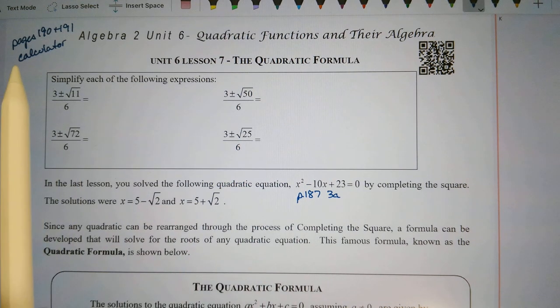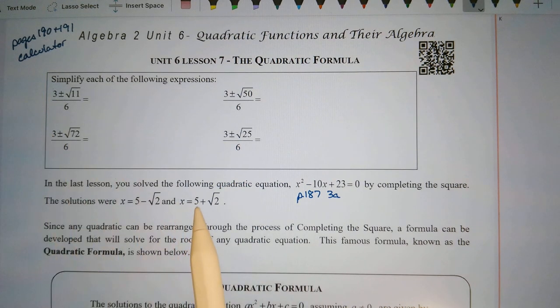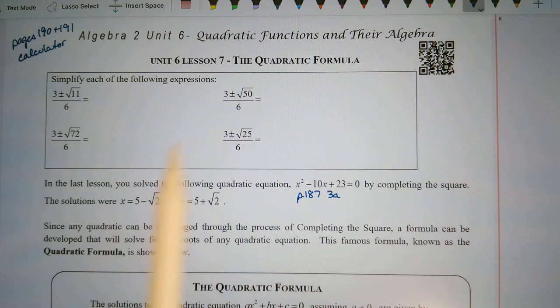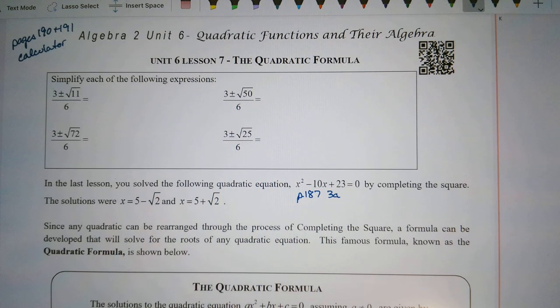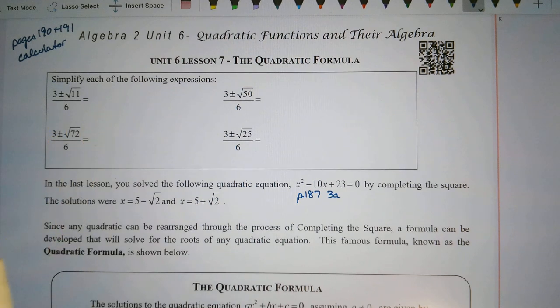Today we're on pages 190 and 191, lesson 7, the quadratic formula. You want to have your calculator available. First, we want to simplify each of the following expressions.